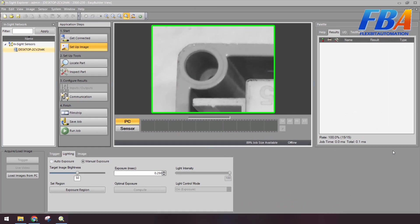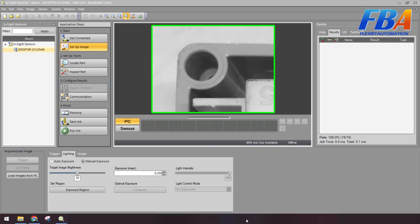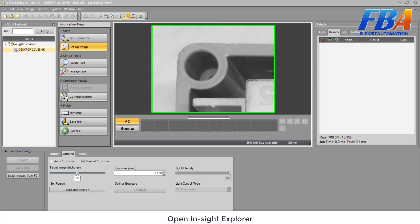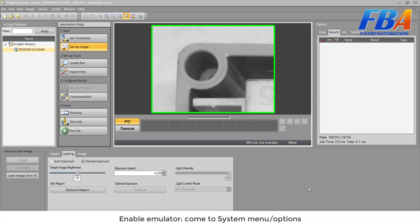Hello everyone, welcome back to Industrial Vision Camera series. Today I will show you how to emulate on the PC. This is the solution for everyone, no need for a physical sensor or camera. First, we open the Inside Explorer.